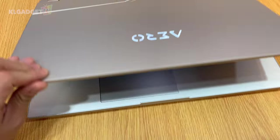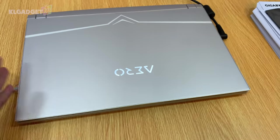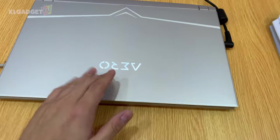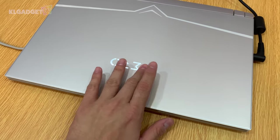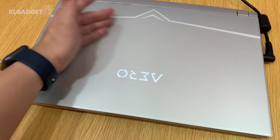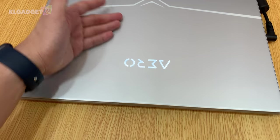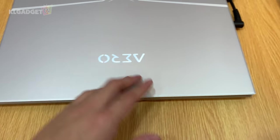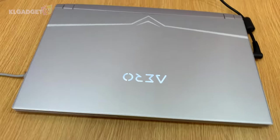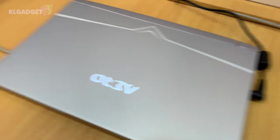So when we close the lid, you can see the Aero branding here. There's no Gigabyte branding anywhere, but merely just the Aero branding. I'm going to show you the back as well.